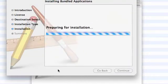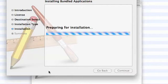Okay, it's preparing for the installation and this shouldn't take too long at all.